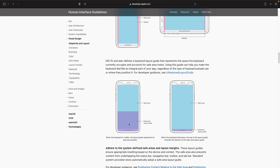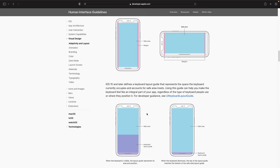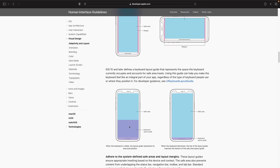Starting with iOS 15, scrolling down, you'll notice that the keyboard layout guide has its own area where it lays out the keyboard and gets its own space. This actually causes the safe area to decrease as well. When the keyboard has been dismissed, the area for the keyboard layout guide is this bottom safe area layout.